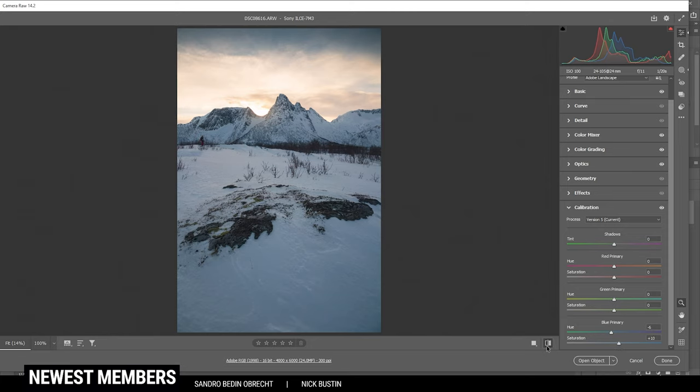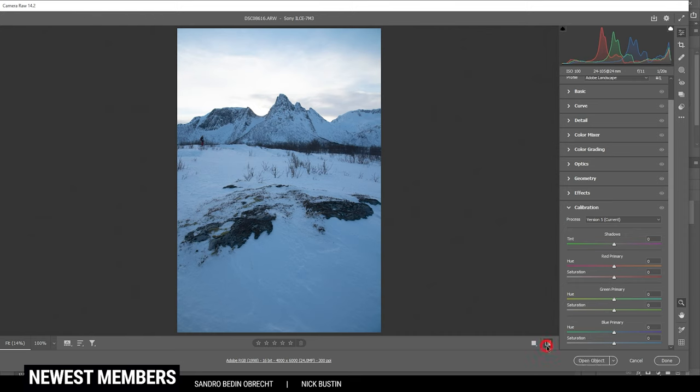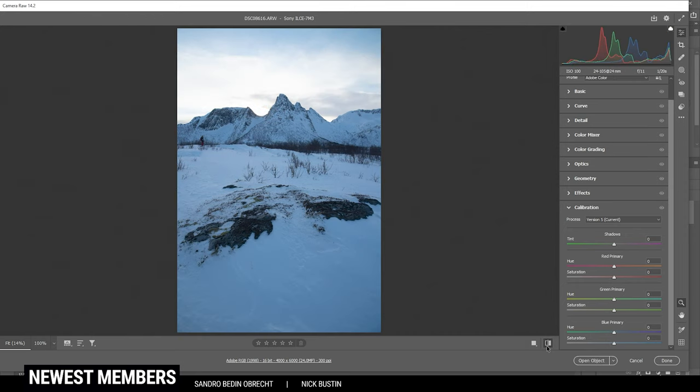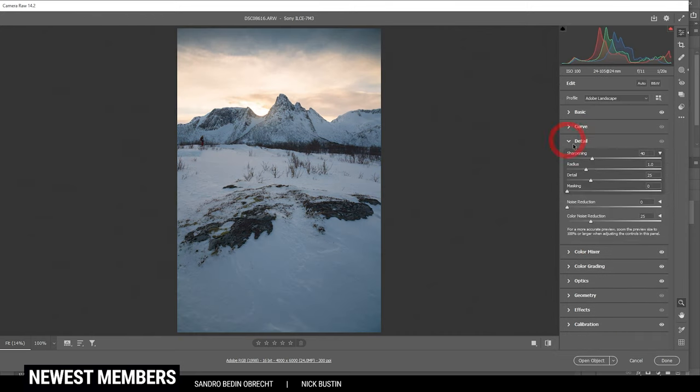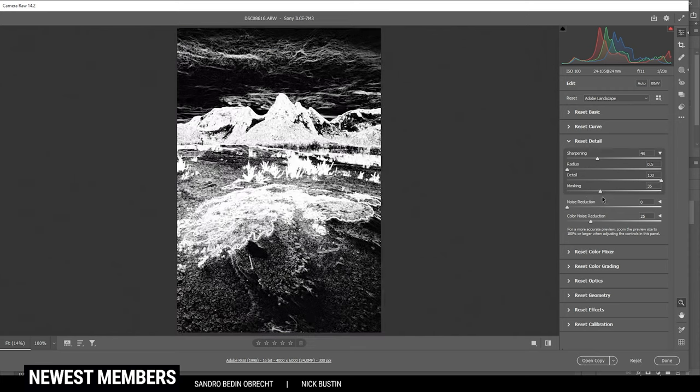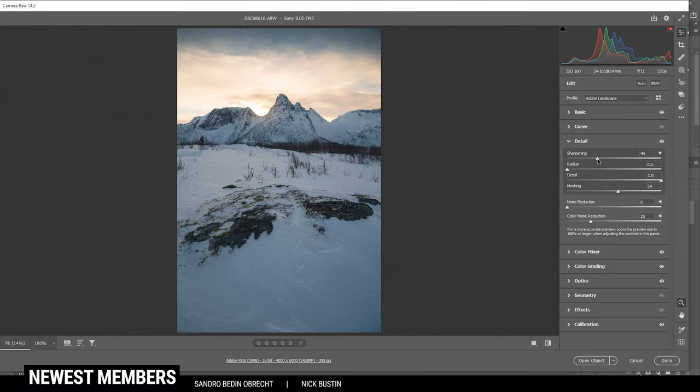Let's compare to before real quick. You can see the sky is looking much more interesting and the foreground does have a much more natural color tone as well. So let's continue by sharpening this image—drop the radius, increase the detail, apply some masking and increase the sharpening. Perfect. And with those adjustments done, it's time to open this image up in Photoshop.